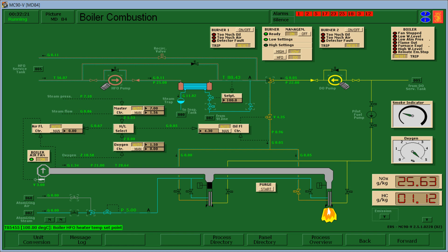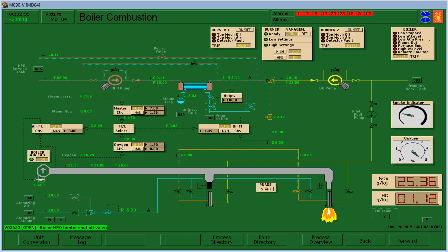So the steam will flow here and I open this steam tracing valve, and then the boiler heavy fuel oil heater shut off valve. Then when I open that the temperature here increases.